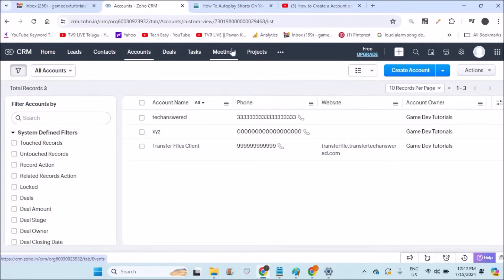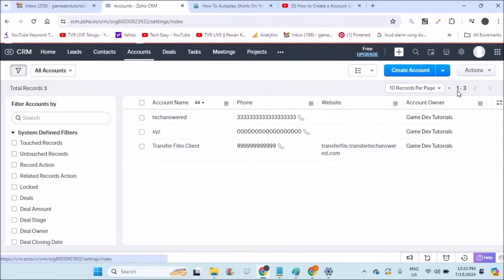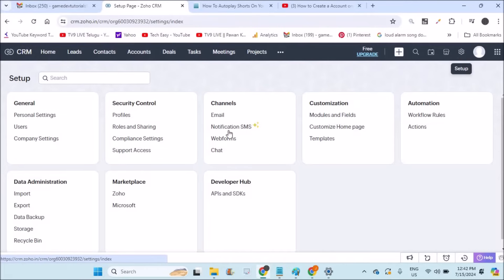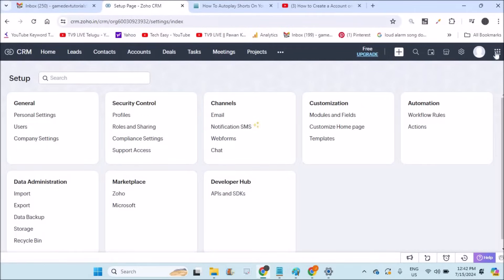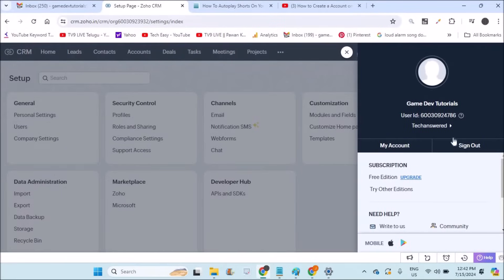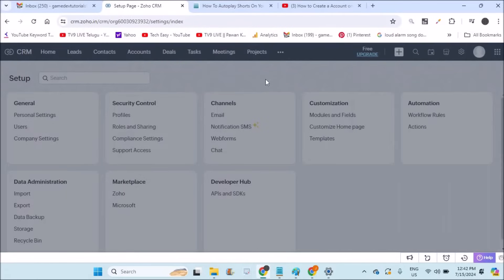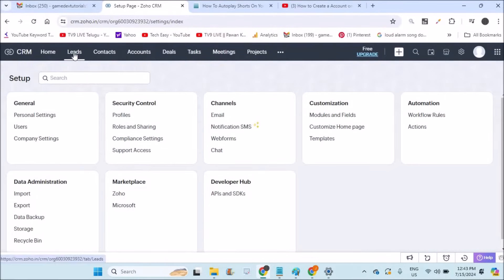I can check their contacts, deals, and the percentage of work going on — everything in one place, which is Customer Relationship Management. I'll go step by step: first I'll explain leads, then contacts, accounts, deals, tasks, meetings, and projects. There are also settings options — the gear icon gives you users, company settings, and everything. In this video I'm going to explain all these options within about 10 minutes.